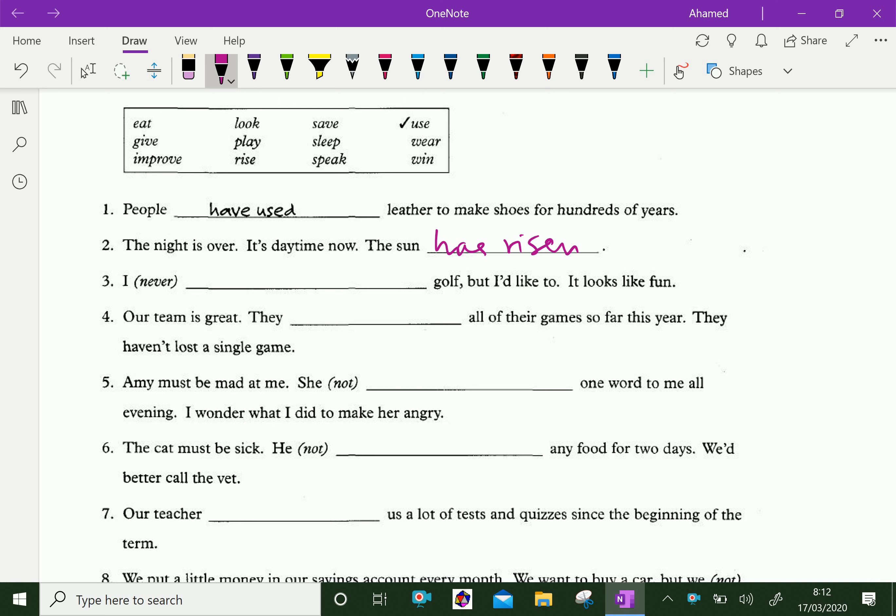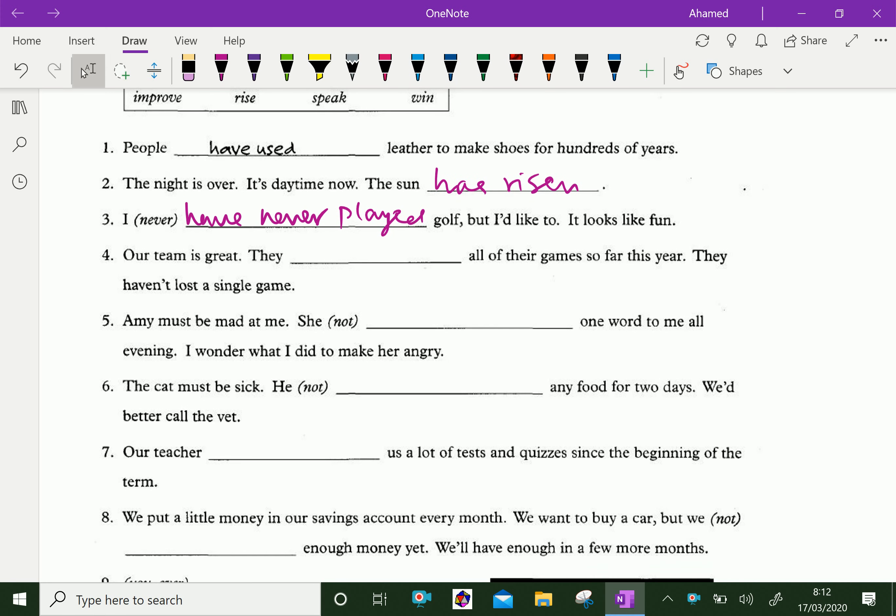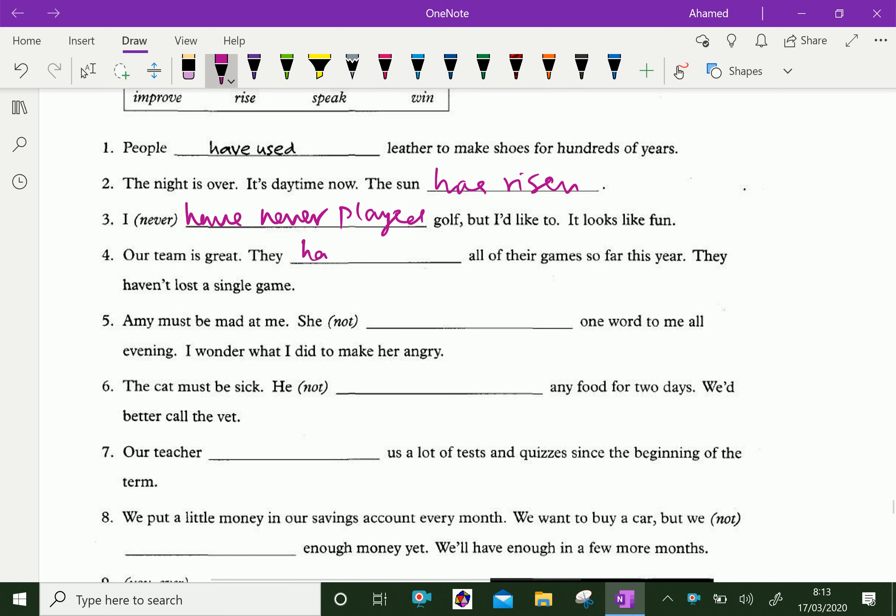I have never played golf, but I would like to. It looks like fun. Our team is great. They have won all of their games so far this year. They haven't lost a single game.